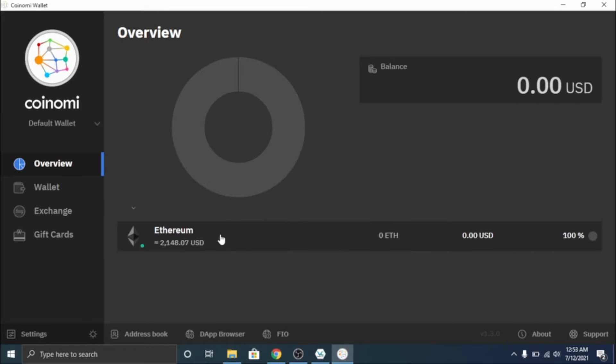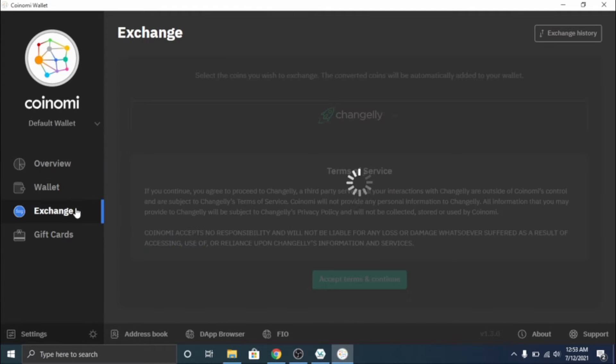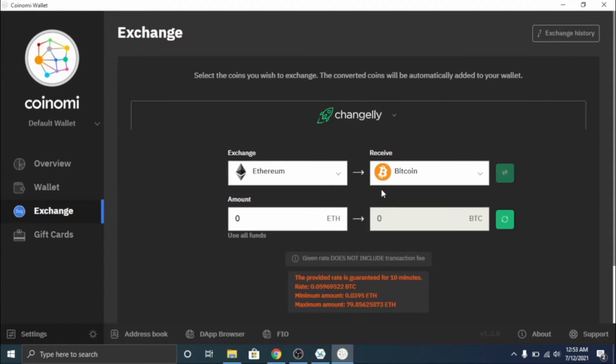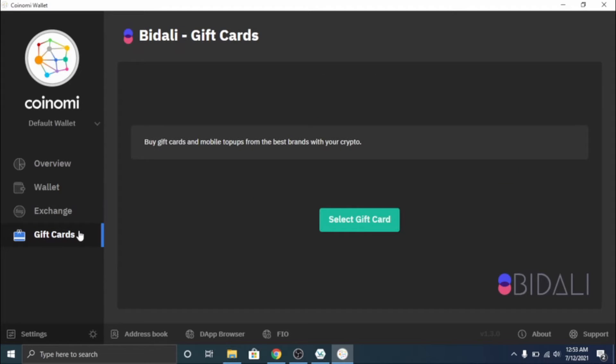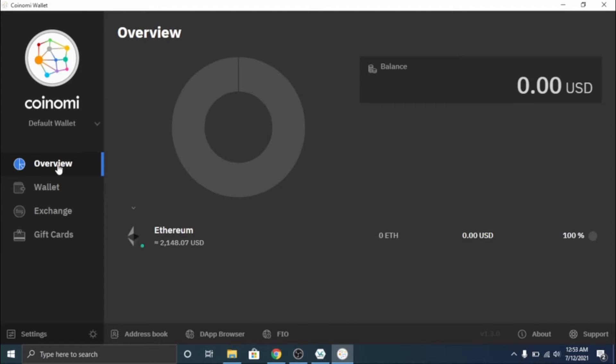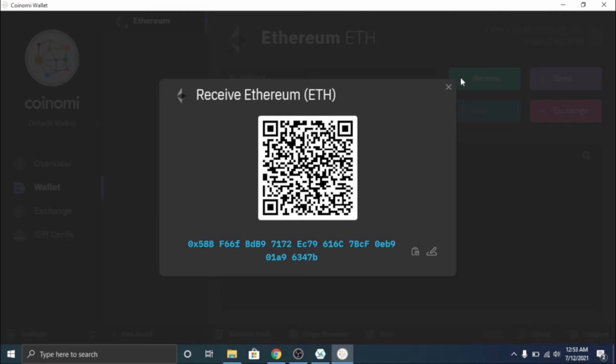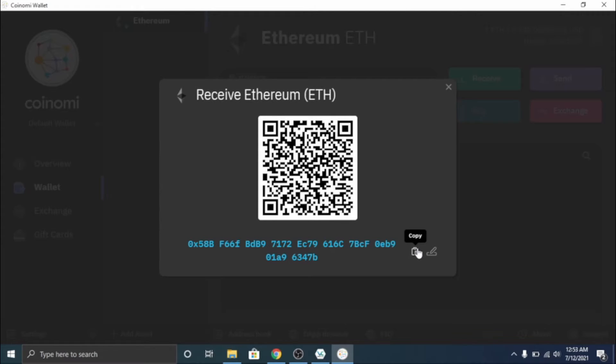And shows you your price. There's an exchange here too if you want to exchange crypto. Like you can change it on here. Looks like there's a gift card so you can buy gift cards from crypto. I've never used that before so I'm not sure how that works.